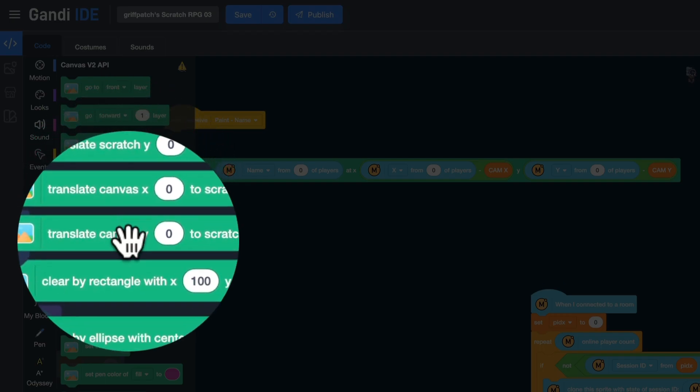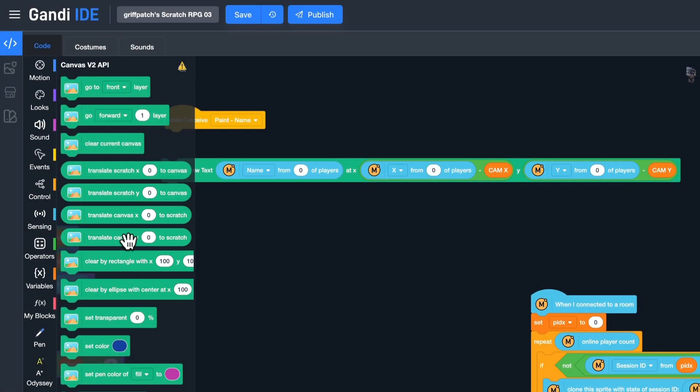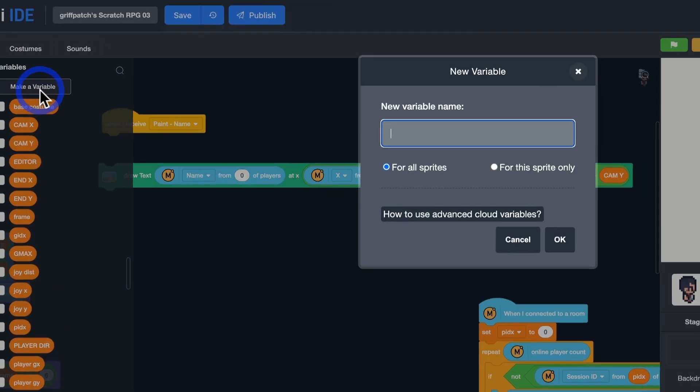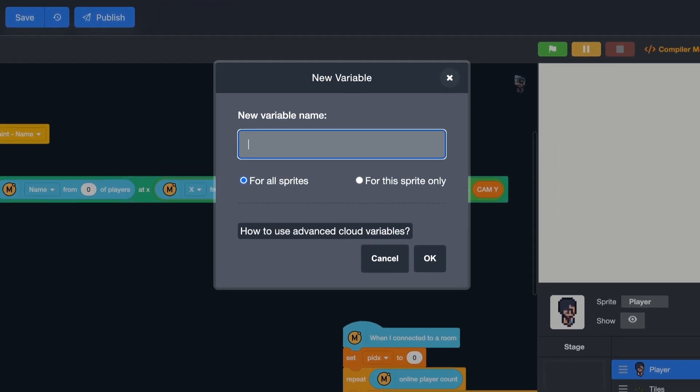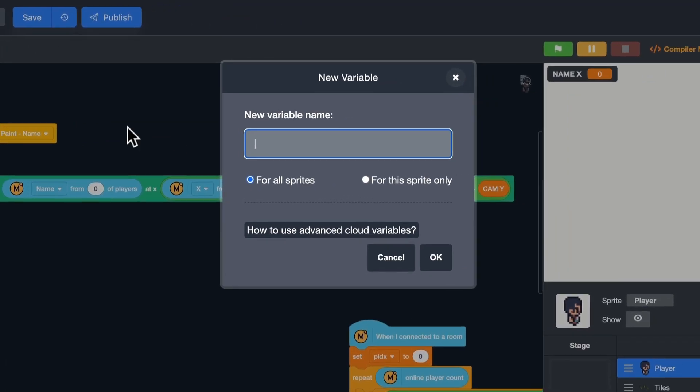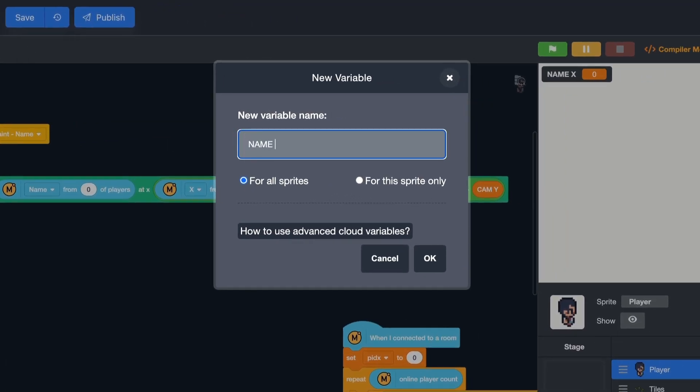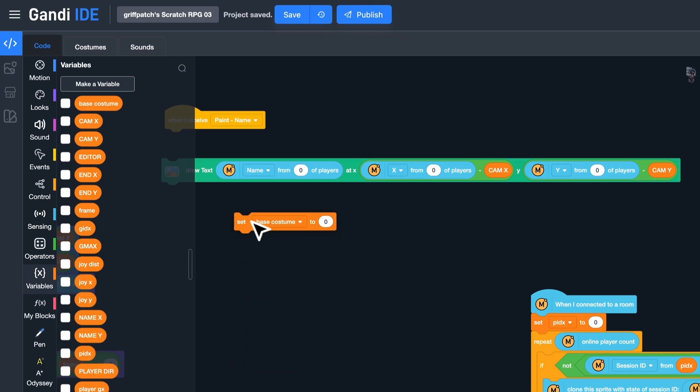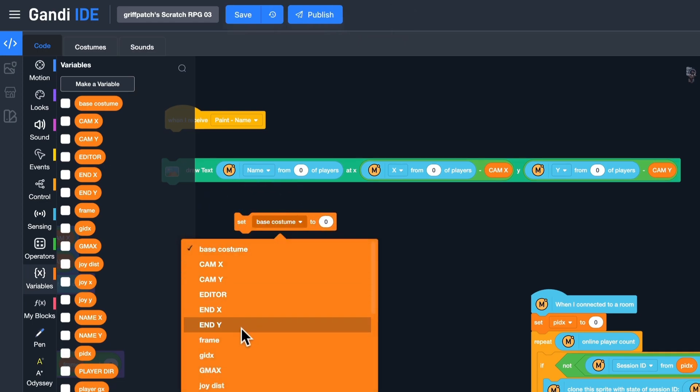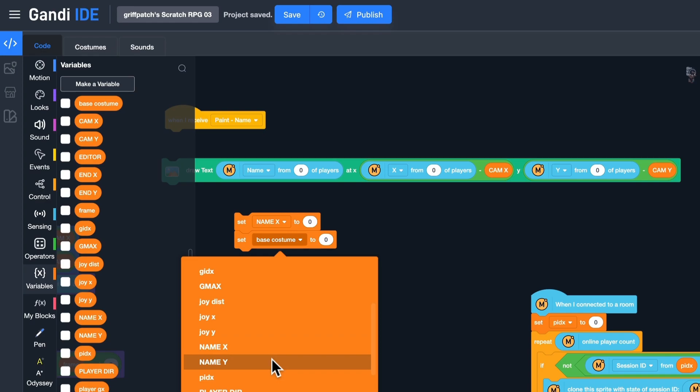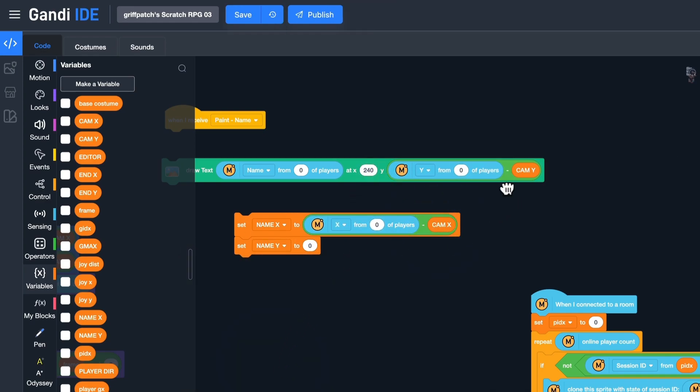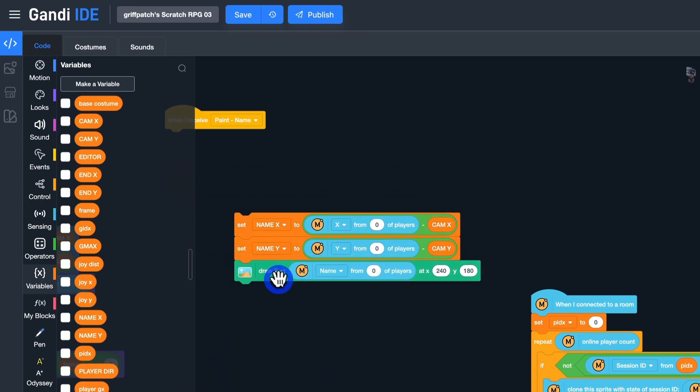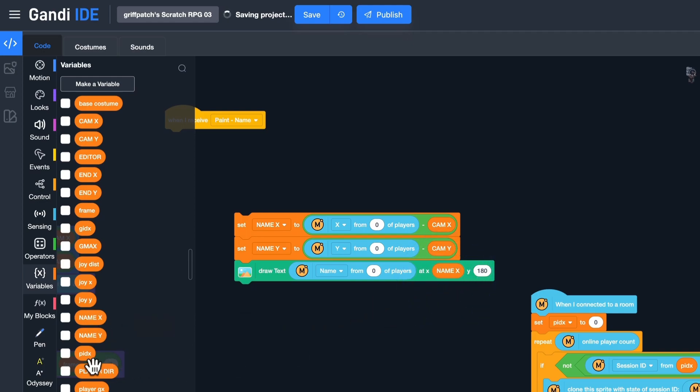To avoid the block becoming too long, let's create two variables to store the coordinates. The first one, name it Name X. And the second one, Name Y. Set Name X and Name Y.